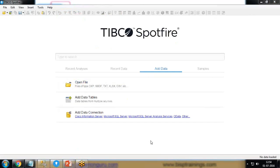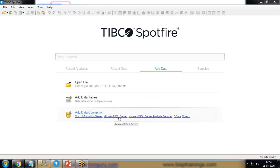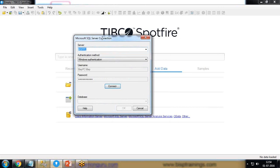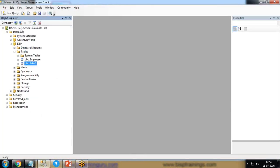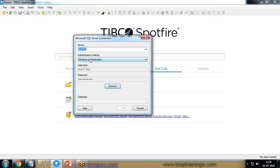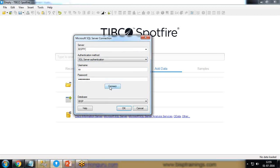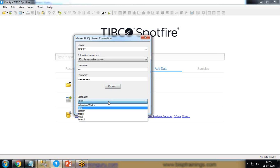First, we will look at how to load data from SQL Server into TIBCO Spotfire. Once you open Spotfire you will find the home page, and under 'Add Data Connection' there is an option for Microsoft SQL Server. I click on Microsoft SQL Server, provide the server name — my server name is BISP PC — and with SQL Server authentication I provide my credentials and click Connect. It will test the connection, and once the connection is established successfully it will display a list of all available databases.